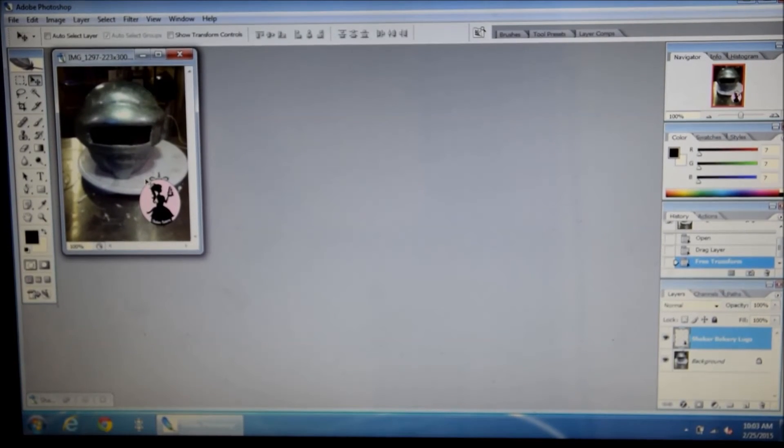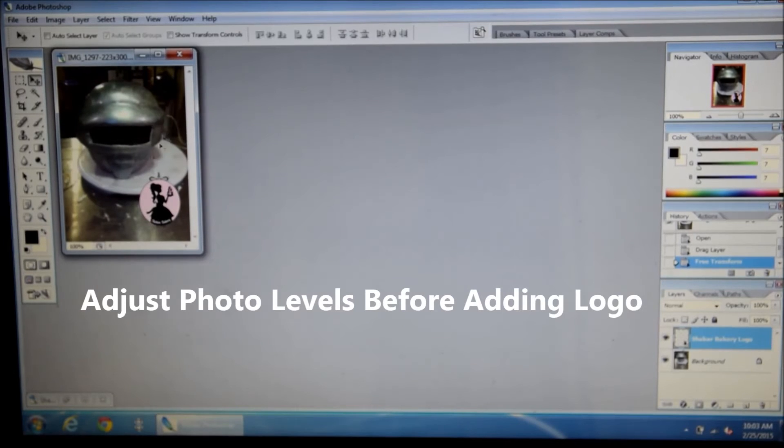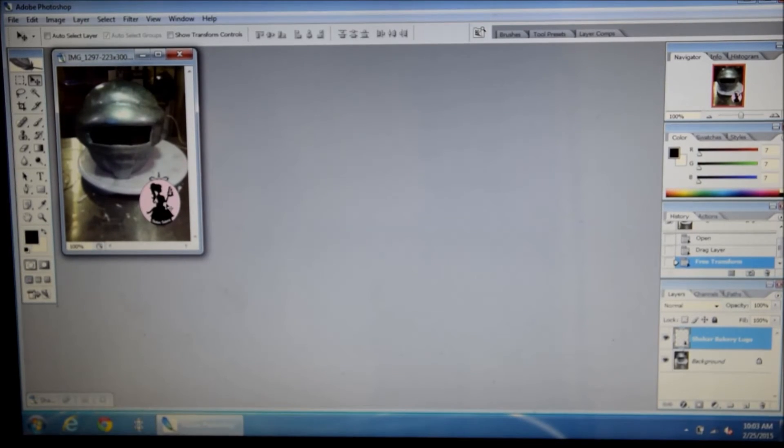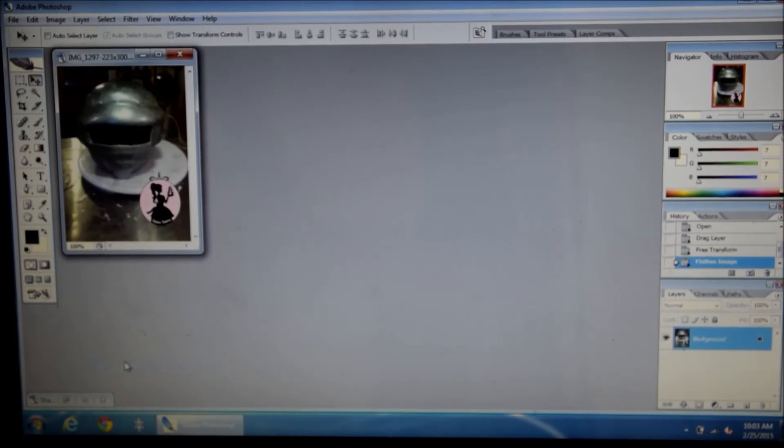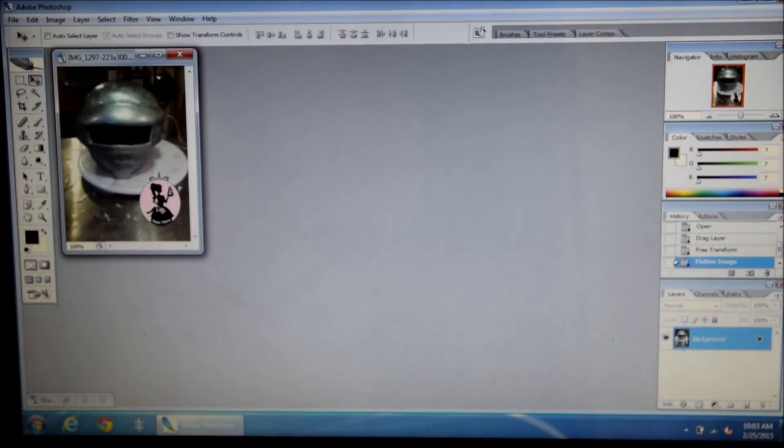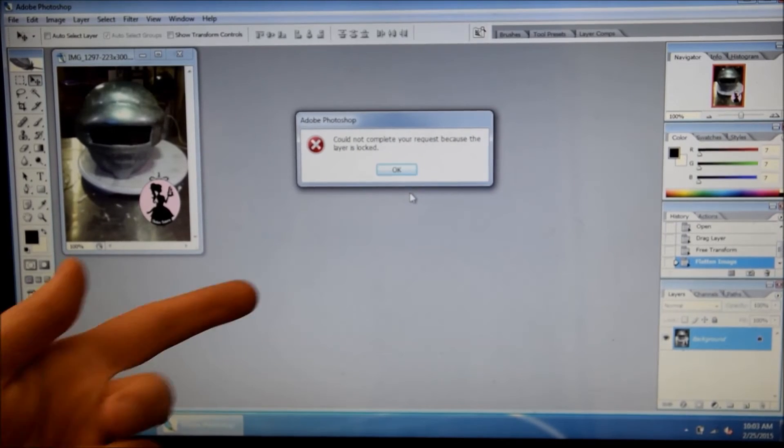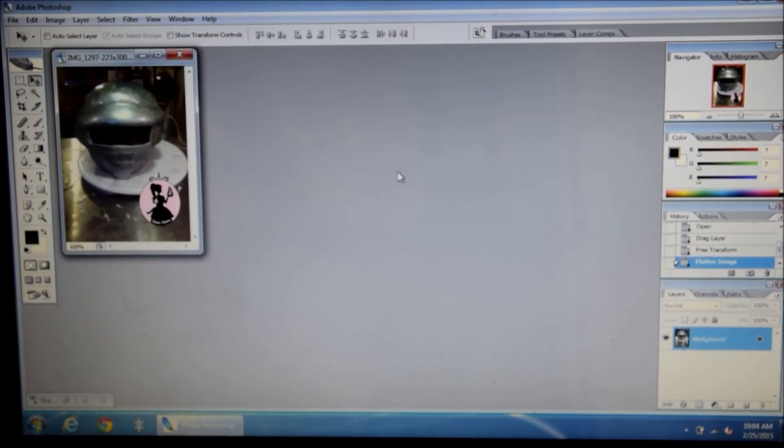And you have to be careful because if you're going to touch up your image, you want to do this before you add your logo because the final step here is to flatten the image so it becomes one. And now I can't move it because the layer is locked into the image.